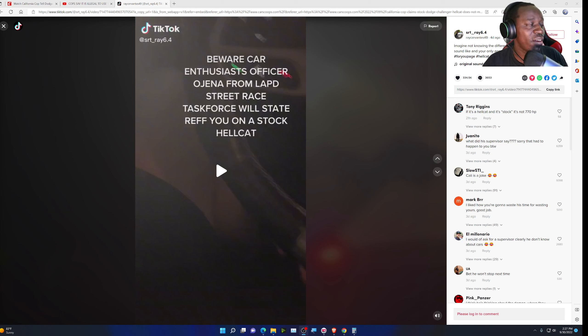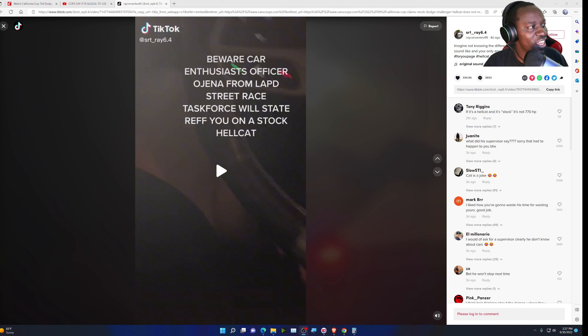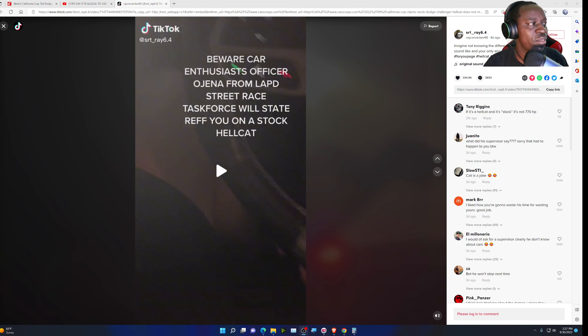Beware, car enthusiast officers. Ojeena from LAPD Street Race Task Force will state wrap you on a stock Hellcat.